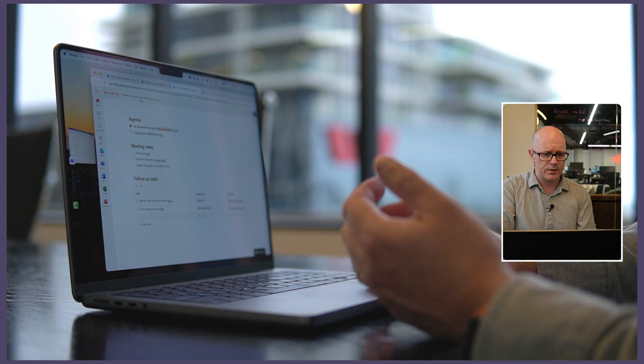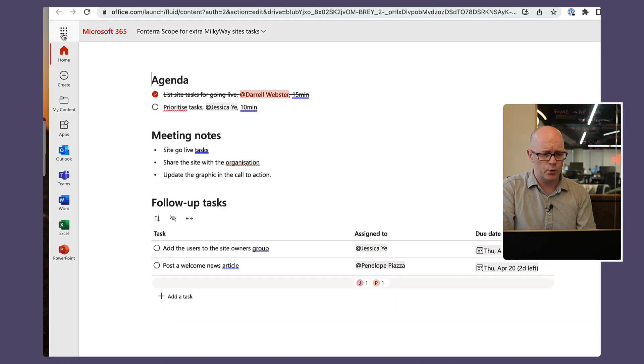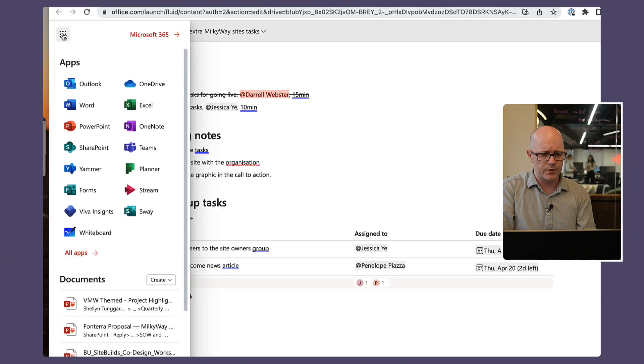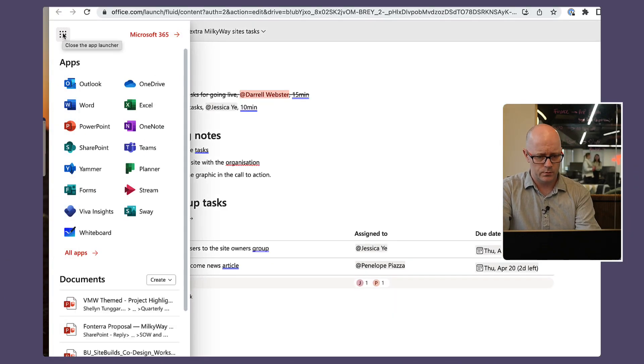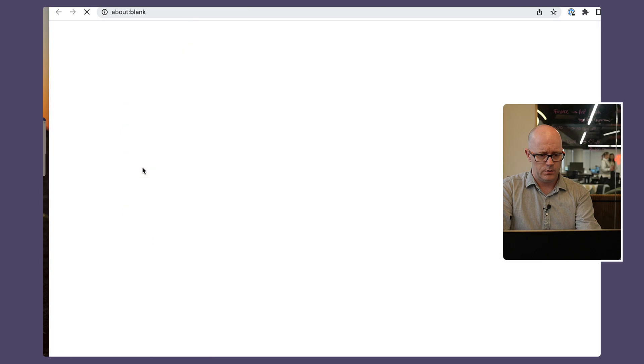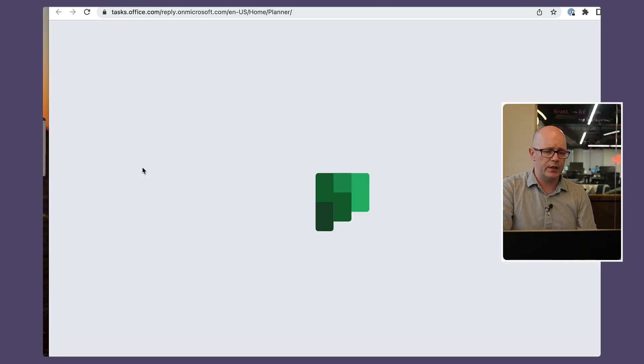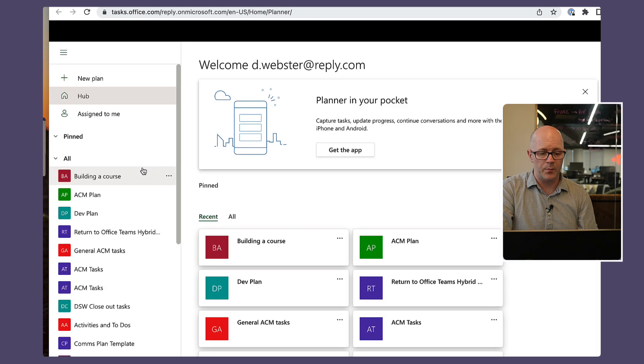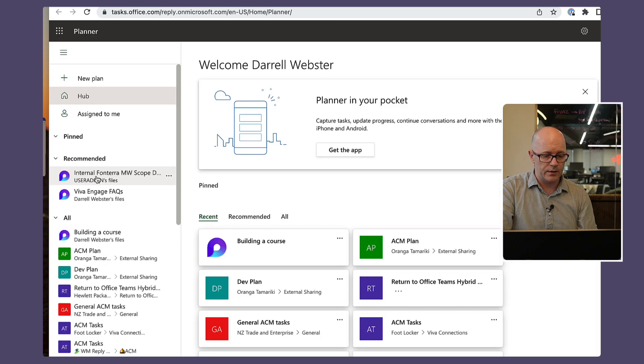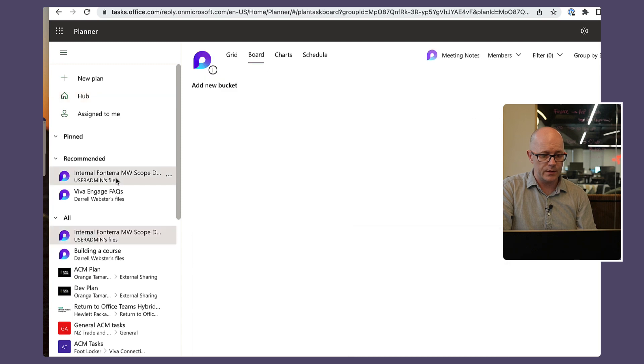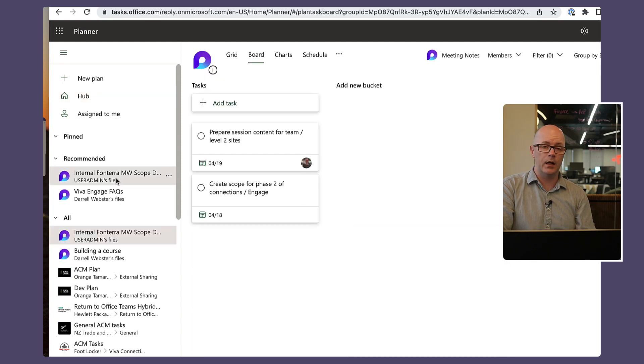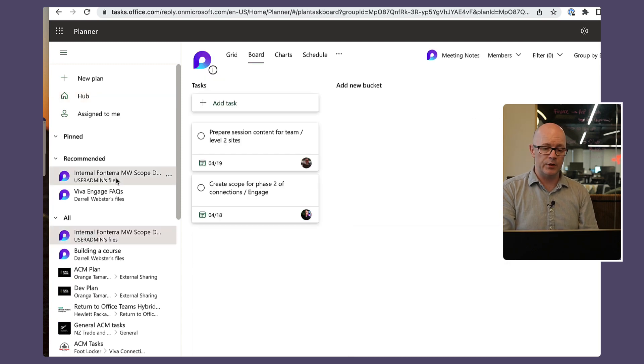Let's actually dig into planner for example. So what we should see here once we've opened up planner is there is a planner that is linked to the meeting notes from that meeting.